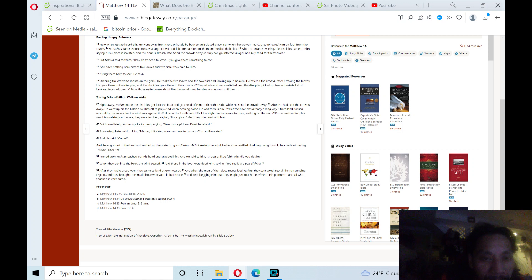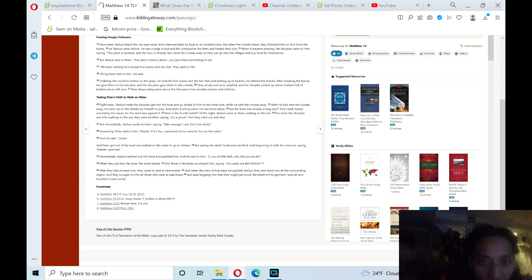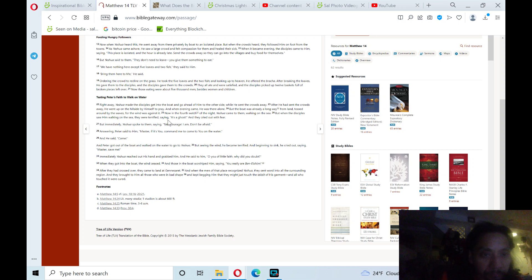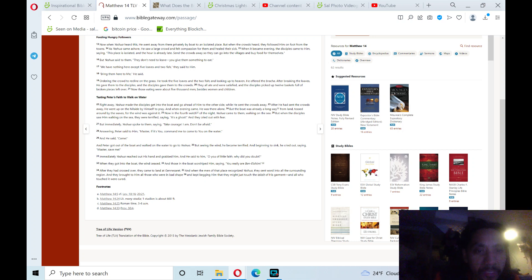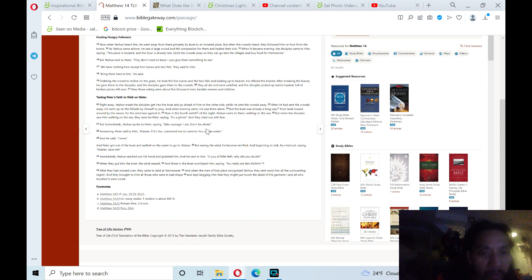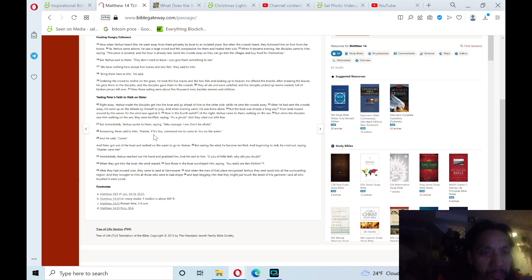But when the disciples saw him walking on the sea, they were terrified, saying, 'It's a ghost!' and they cried out with fear. But immediately Yeshua spoke to them saying, 'Take courage! I am. Don't be afraid.' Answering, Peter said to him, 'Master, if it's you, command me to come to you on the water.' And he said, 'Come.'